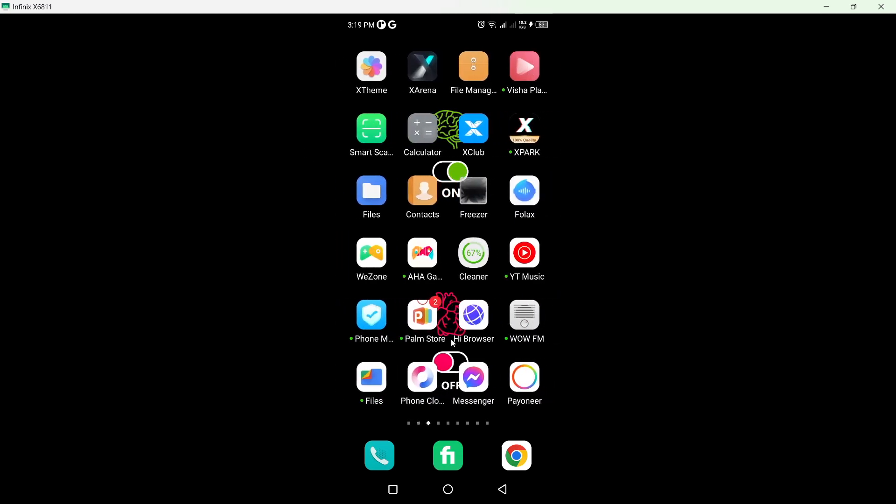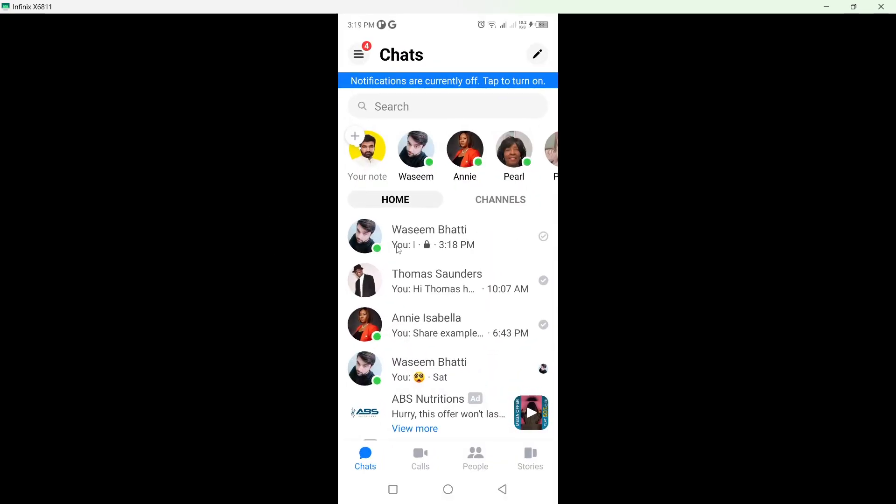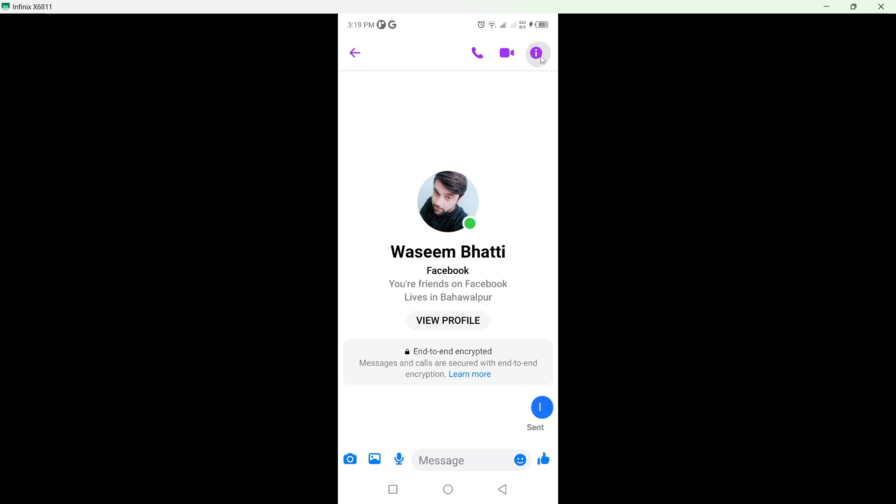The first step is to open Messenger. You can see that this conversation is end-to-end encrypted. To remove it, simply click on this icon on the top right.